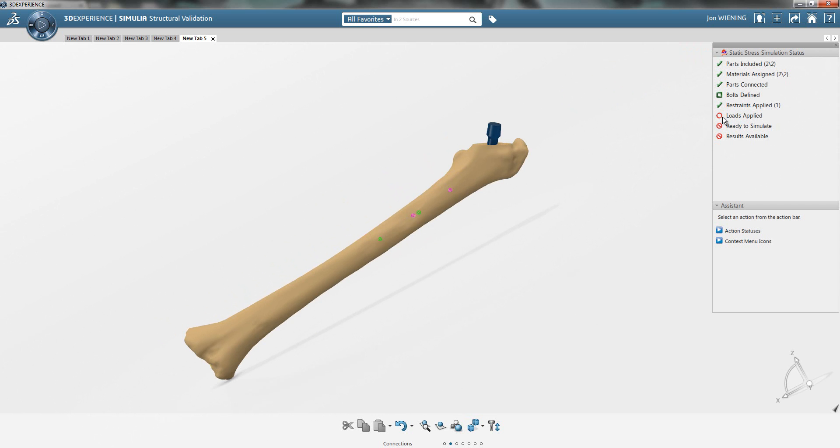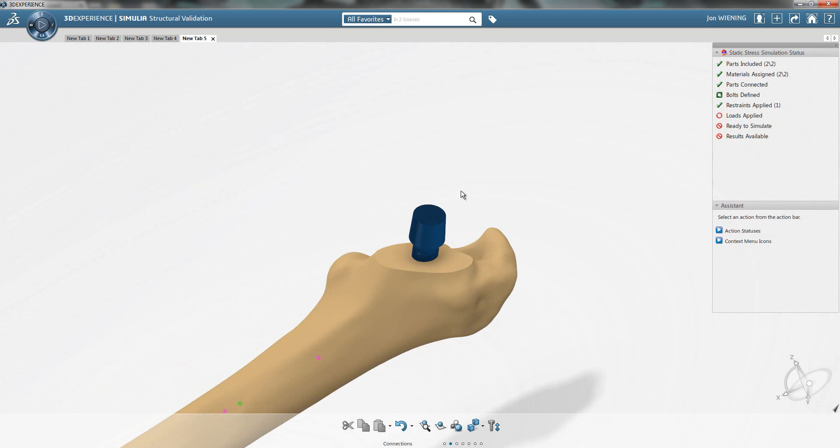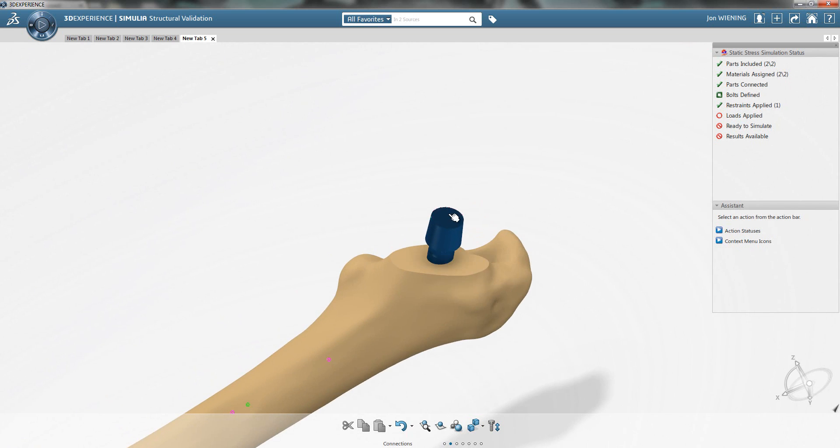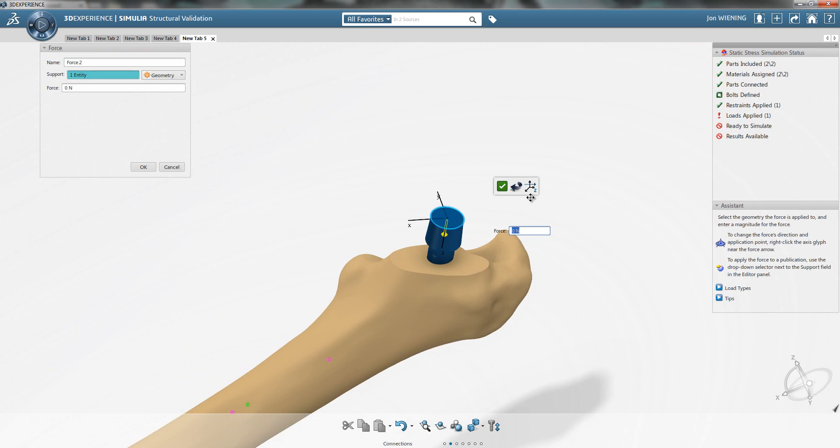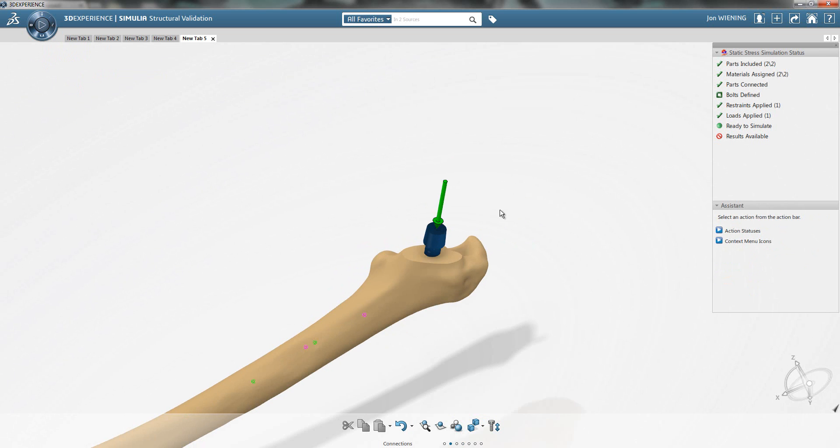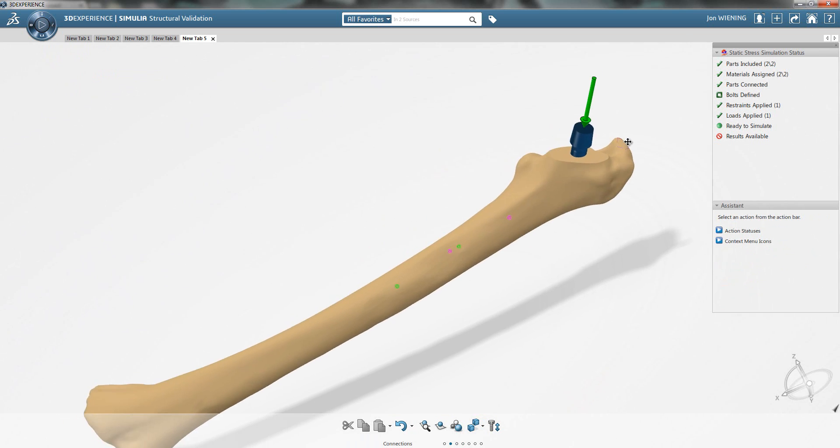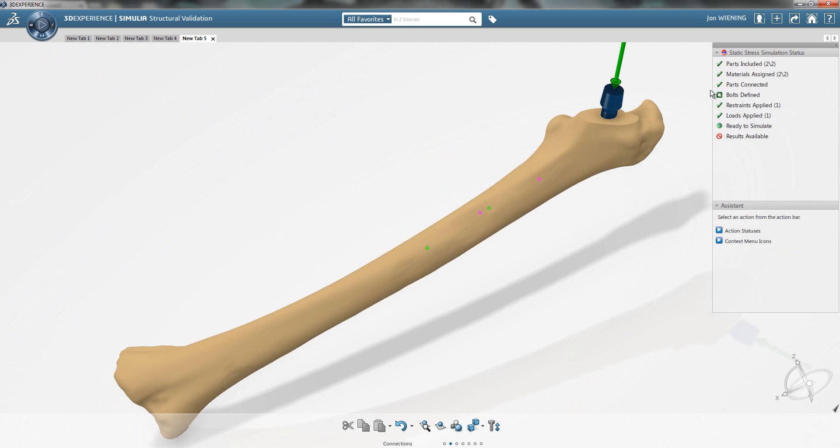Our next step is to apply a load. I'm going to apply a load on this face here, which is the region associated with the implant. We'll define a normal force in this region. You can see now we have our model entirely defined. We have green check marks indicating that everything has been minimally satisfied, all the way down to ready to simulate.